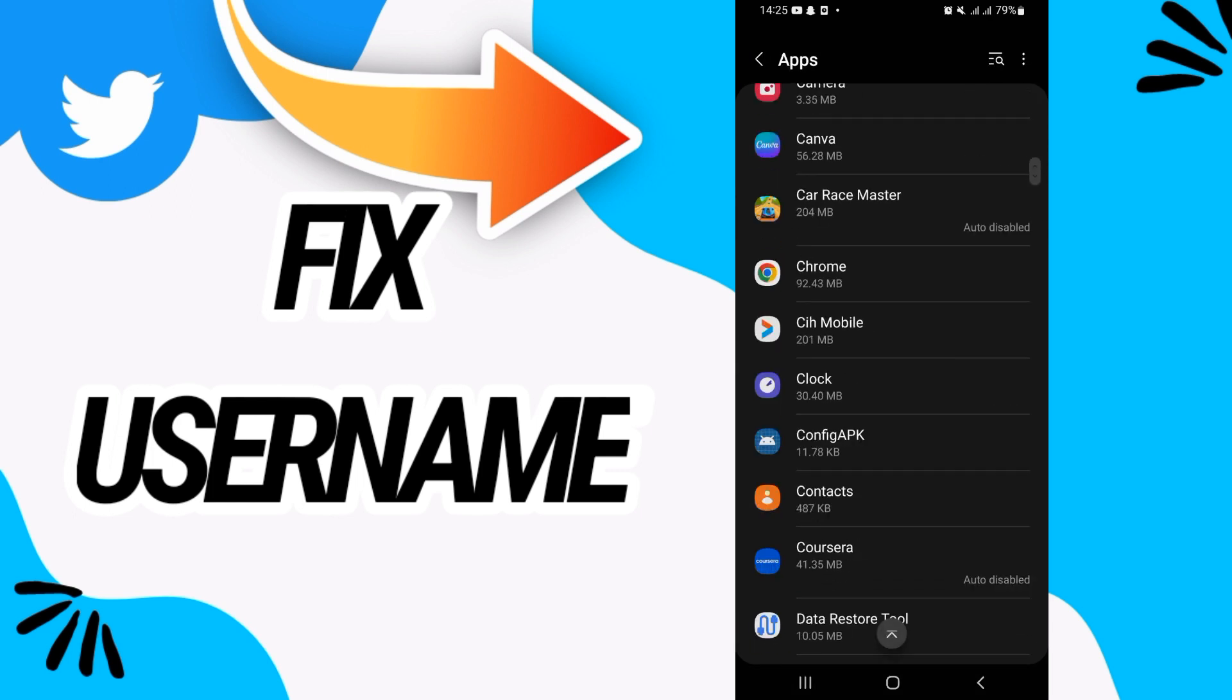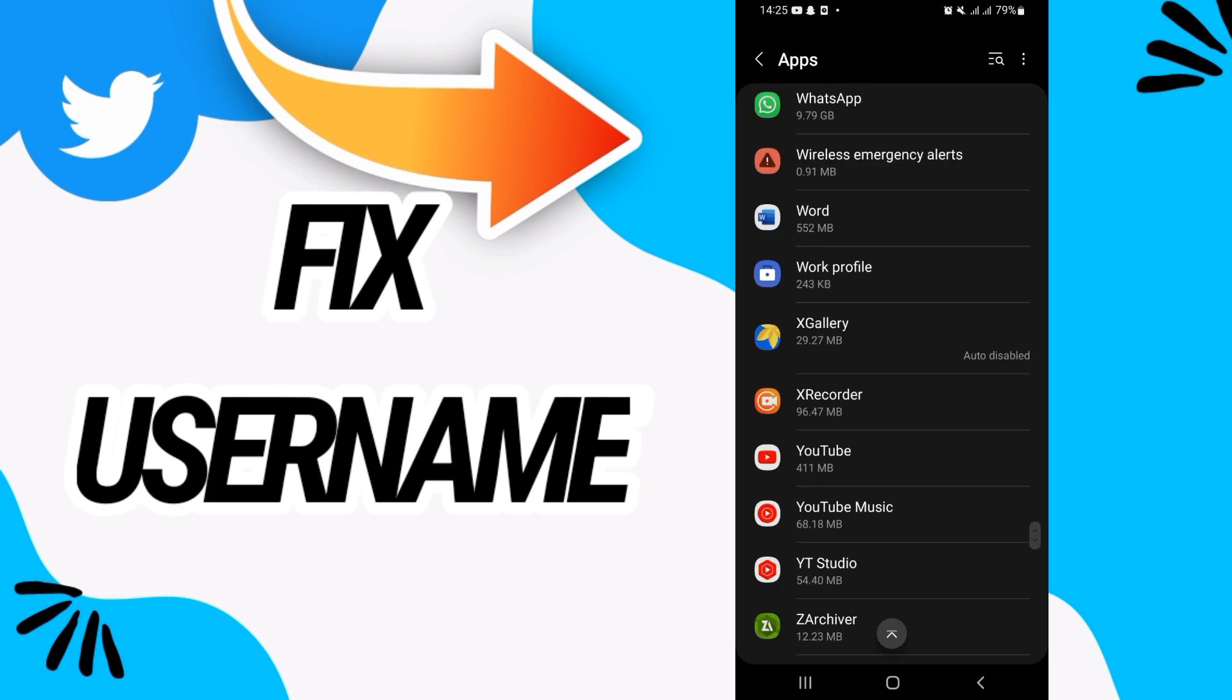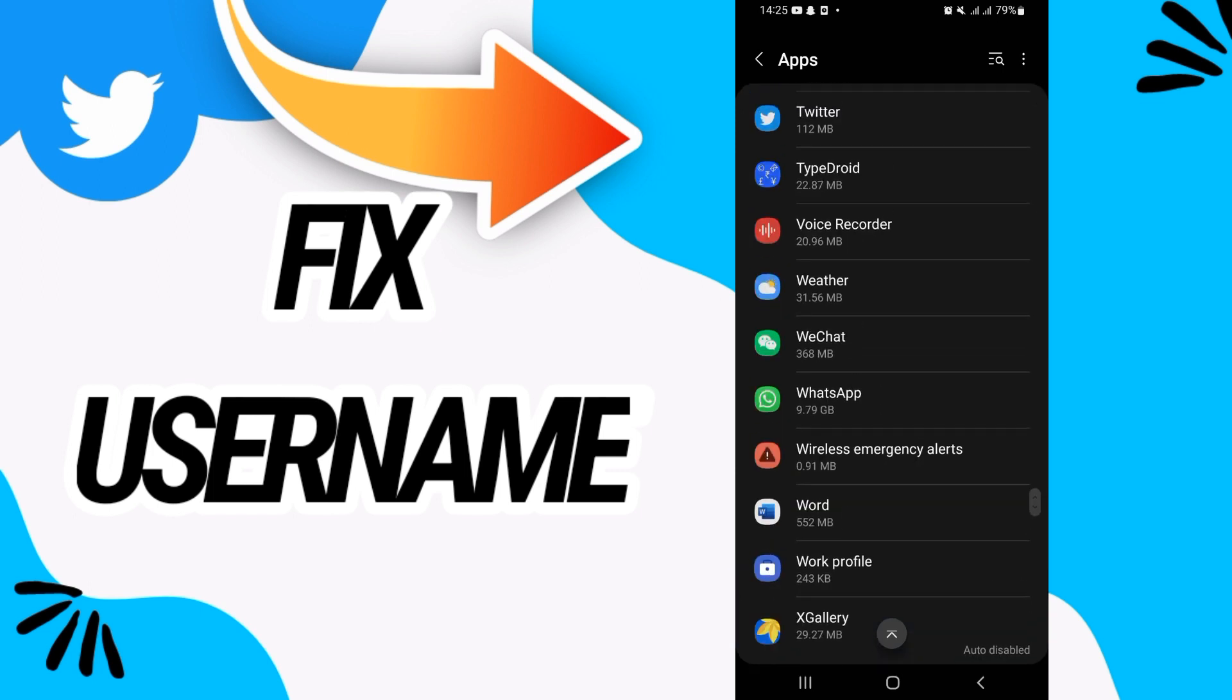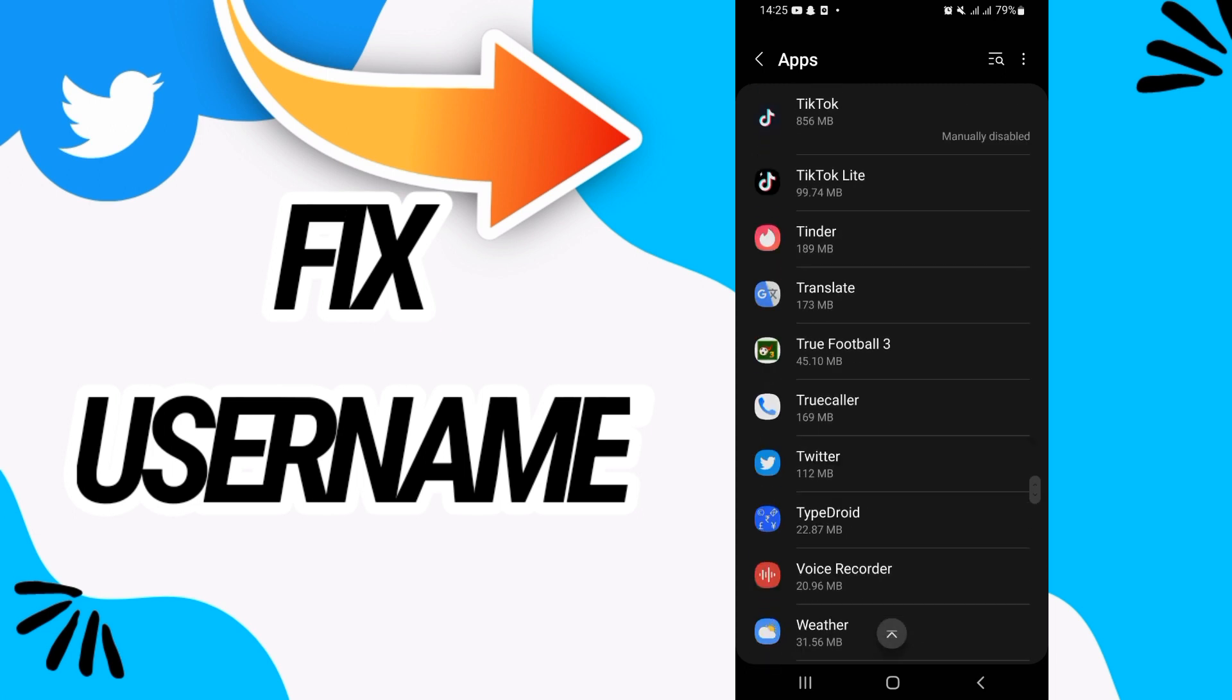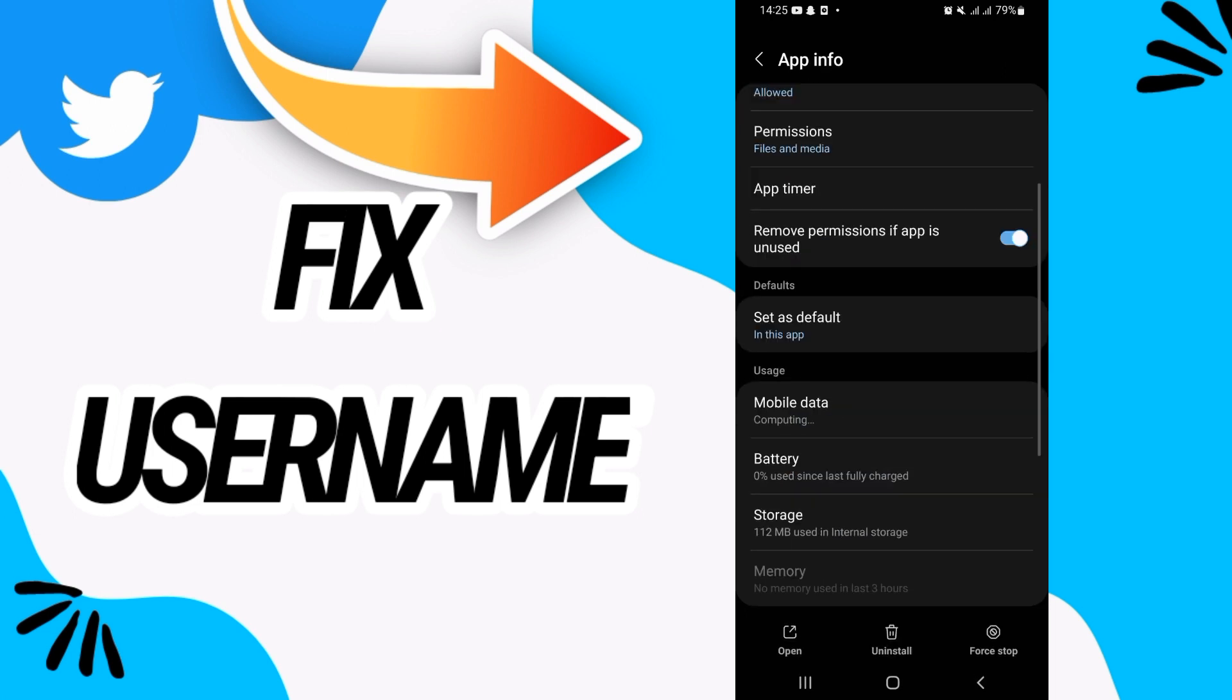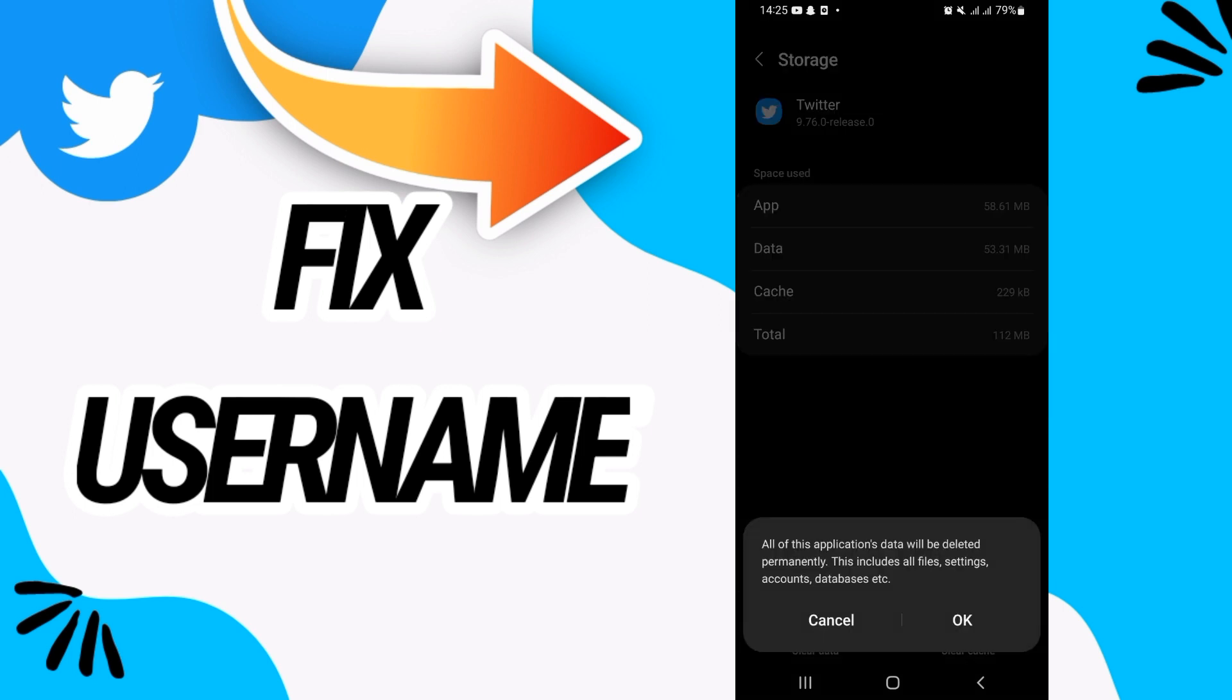Here on the apps option, you have to search for Twitter. When you find Twitter, you should open Twitter like this, and then go to the storage option. Click on clear data and click OK here.